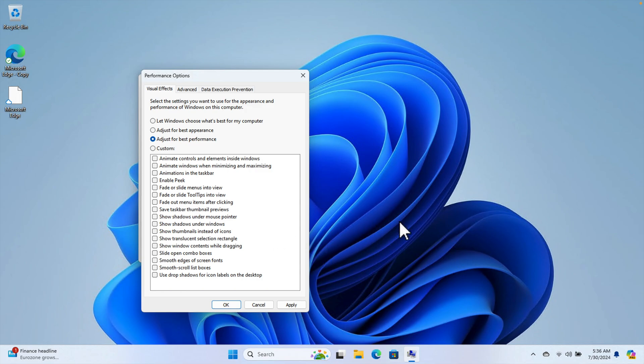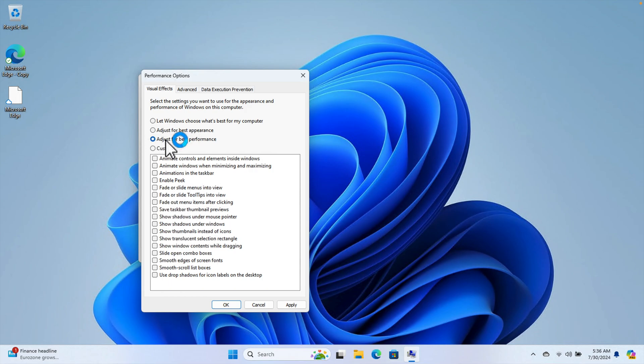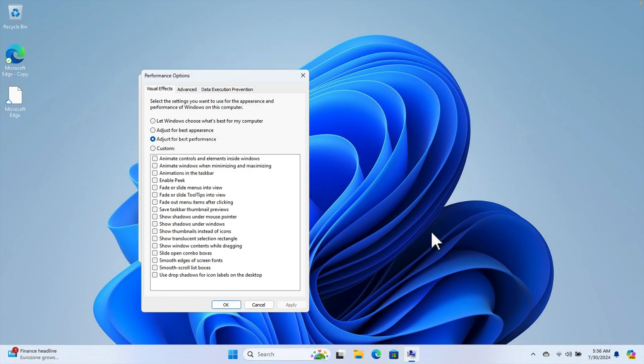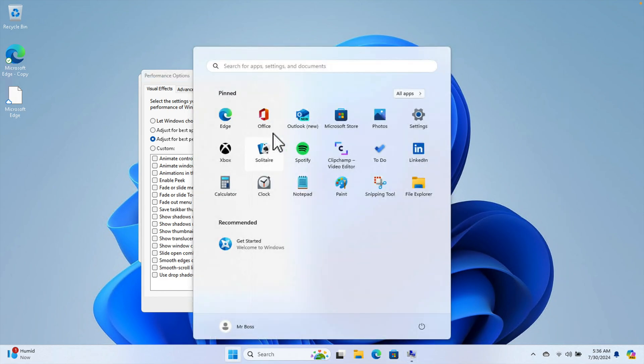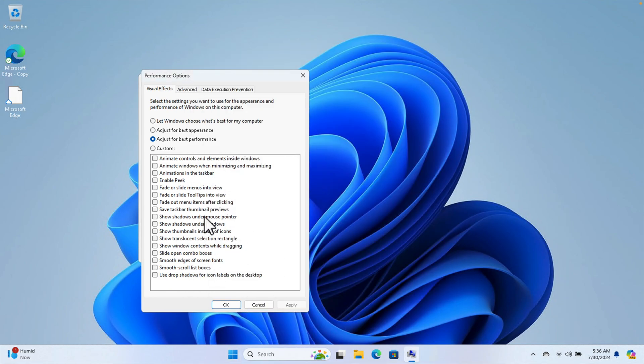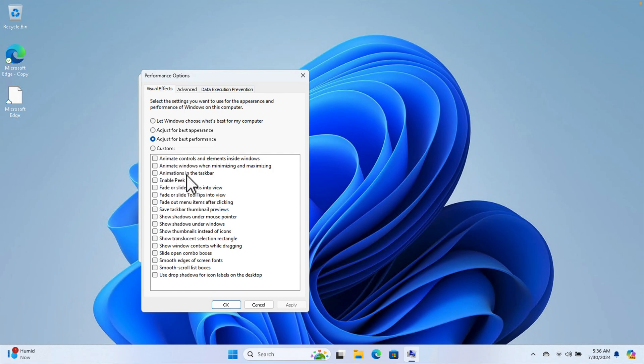You just need to enable a couple of visual effects later. I will show you which ones. First, make this selection "Adjust for best performance" and then hit the Apply button. You will see the change. Once you press Apply, you will see the Windows looks almost similar but not that much visual. To make the visual things better, we just need to enable a couple of services.